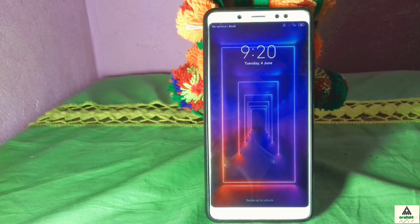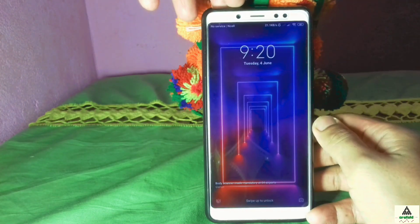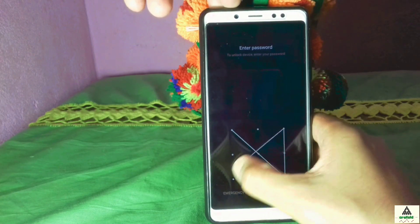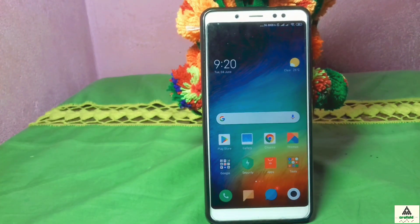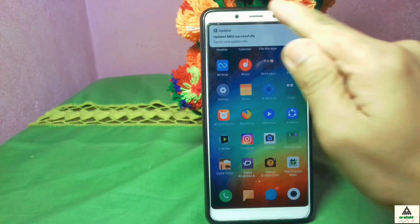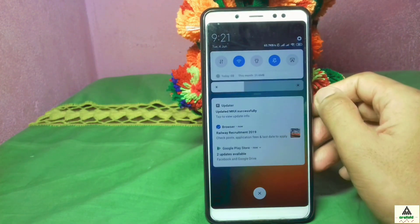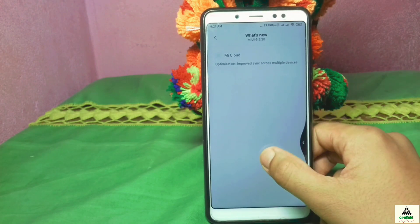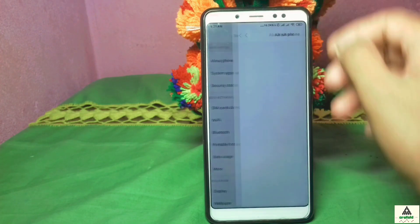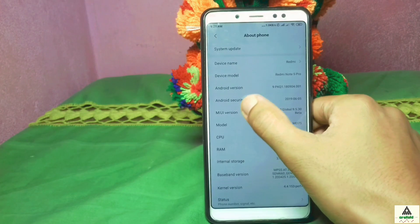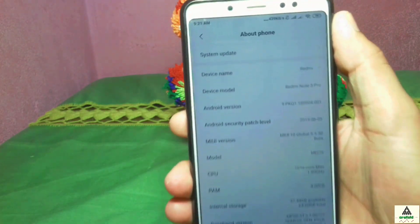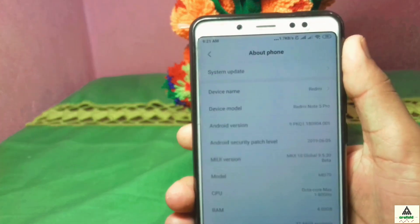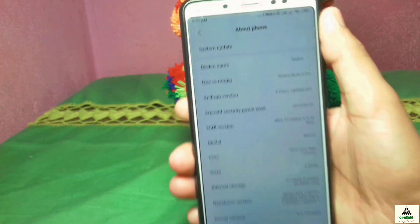We're at the lock screen — unlock the pattern. We have successfully updated the phone for the second time even with custom recovery installed. A pop-up notification says 'Updated MIUI successfully.' Go to Settings > About Device — the MIUI version is now 9.5.30 Beta, Android security patch level 2019, Android version 9, on the same Redmi Note 5 Pro.